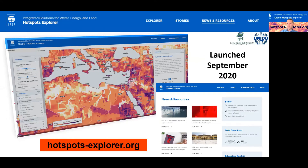To make the scientific assessment more accessible to our stakeholders and the general public, in September 2020 we launched hotspotsexplorer.org, an online interactive website where users can visualize and explore the data according to their interests and learn about climate and development challenges around the world.